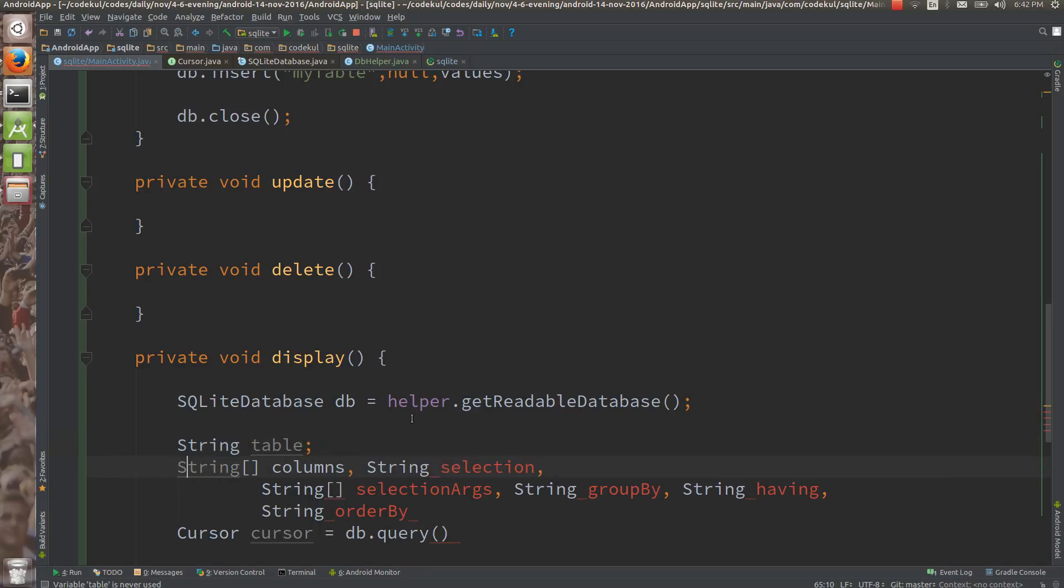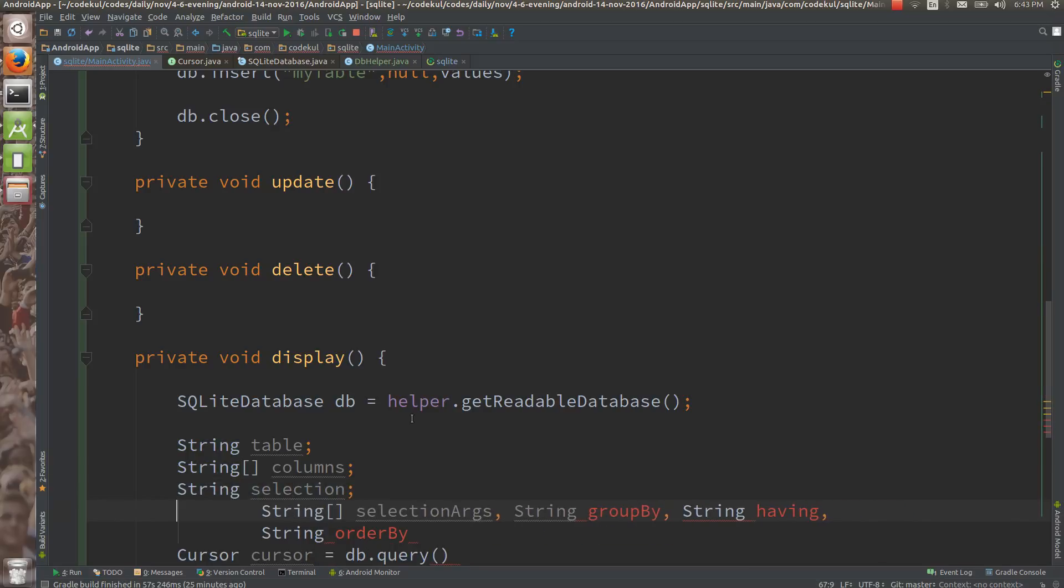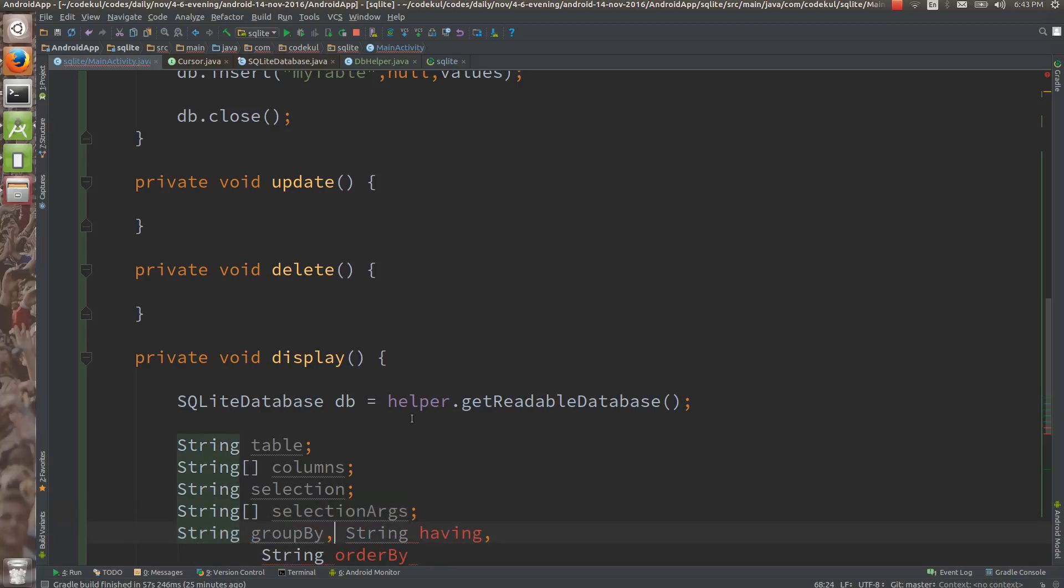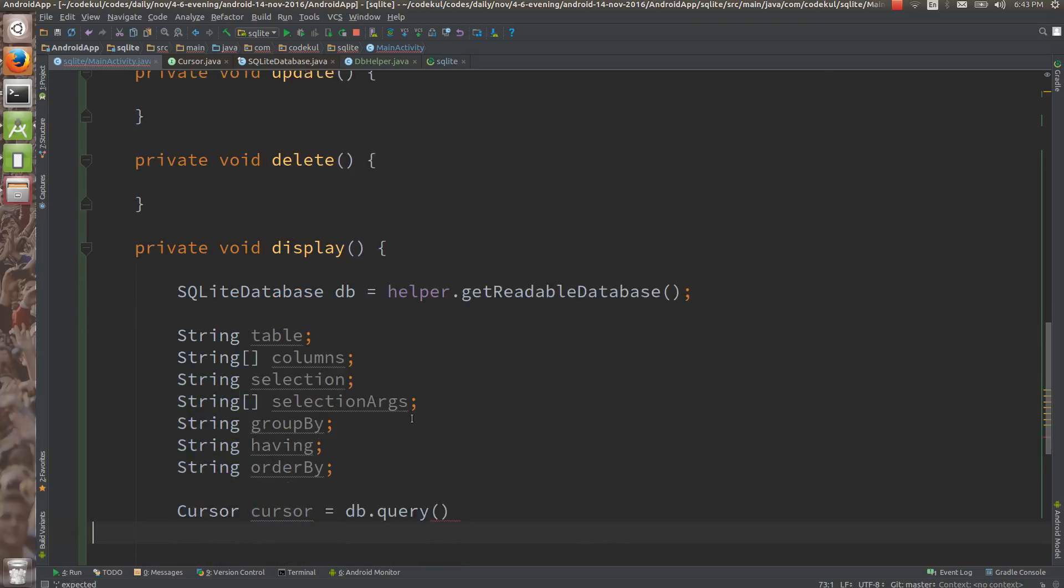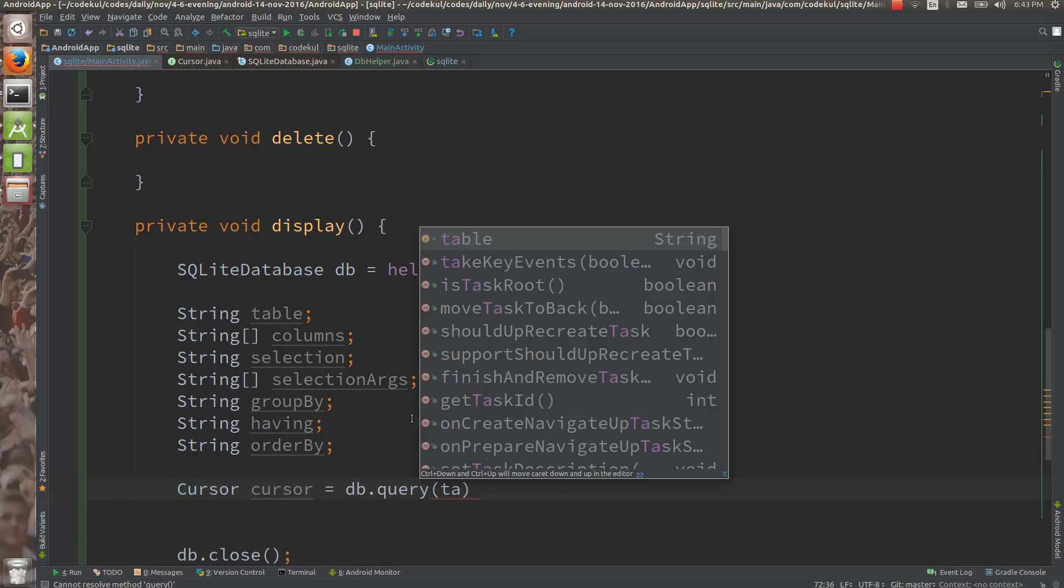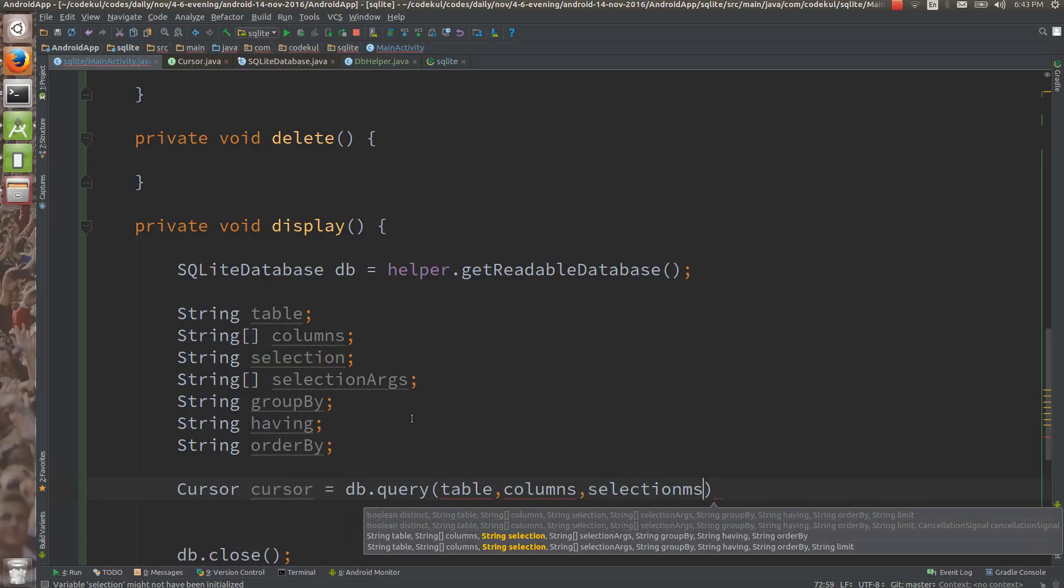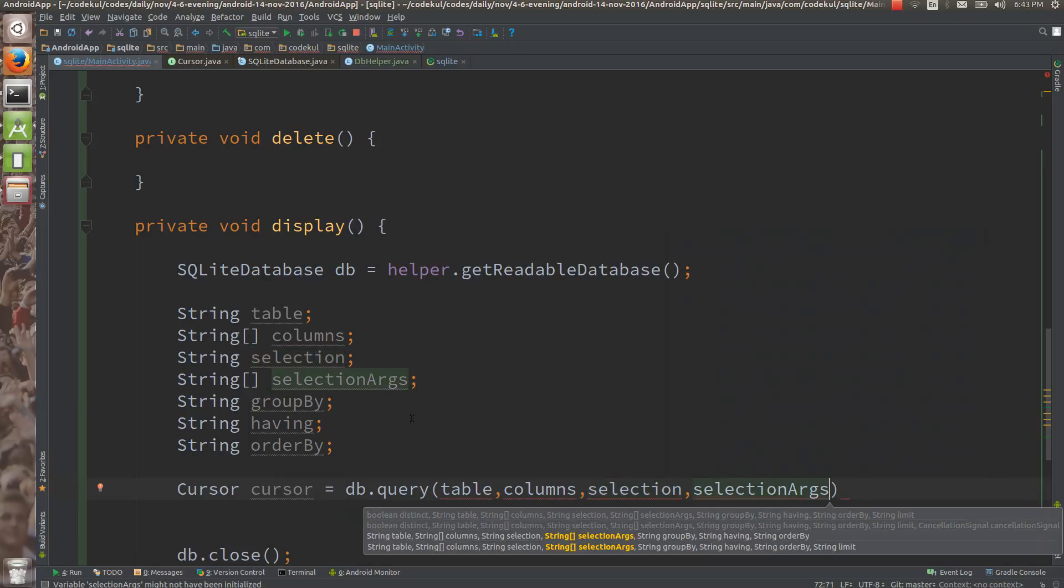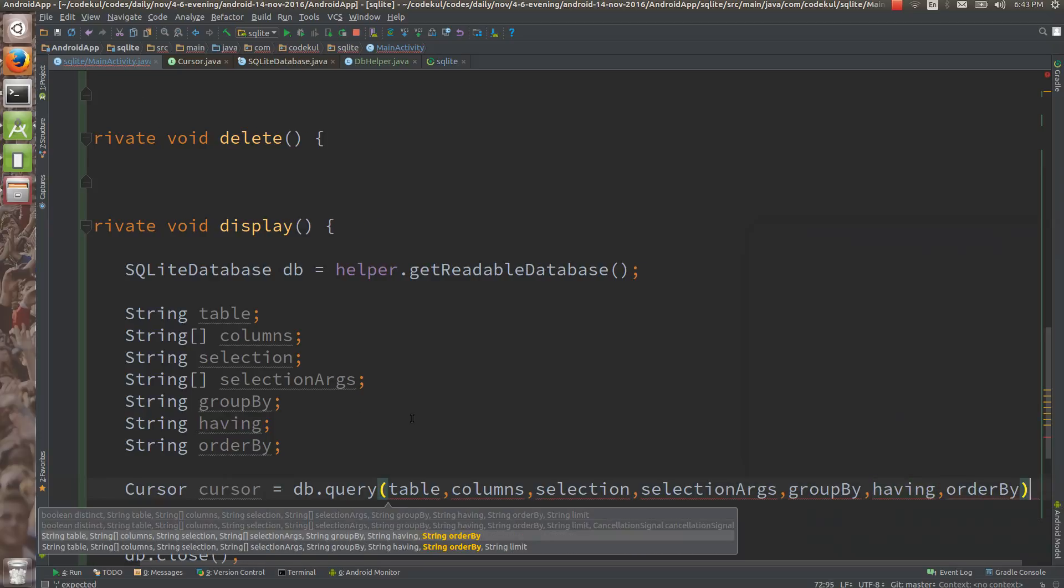Table, fine, then column, how many columns you want to select. What columns you want to select means where clause, by which values you want to select, group by, having, like query, and the order by. These parameters you must pass to the query method, table, then columns, then selection, then selection args, then group by, then having and then order by.